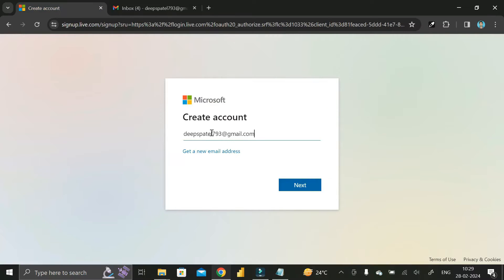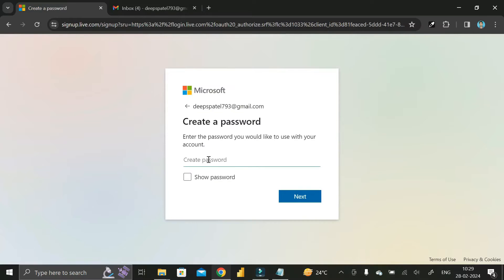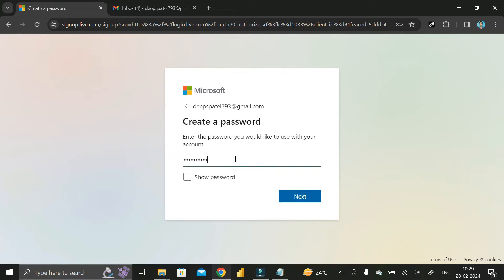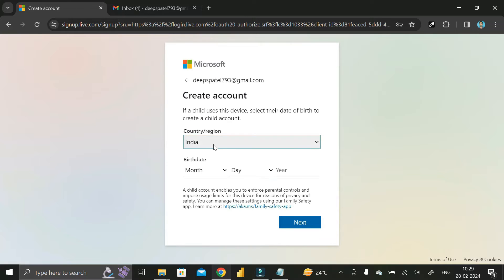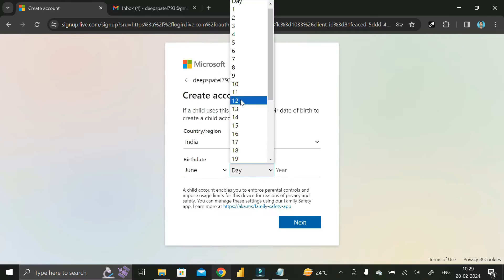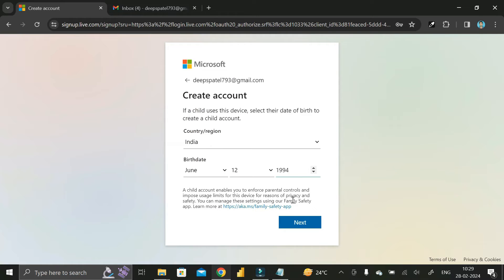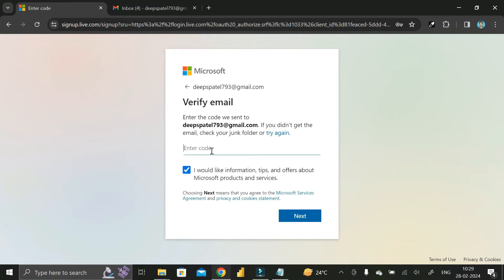Click on next, then here you have to create a password. Once you've created a password, click on next. Then you have to select your region and date of birth, then click the next button.